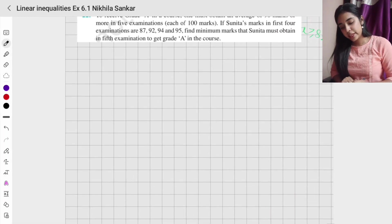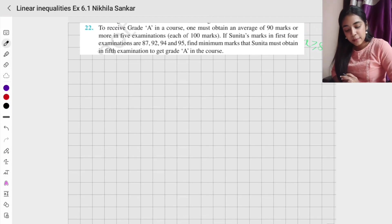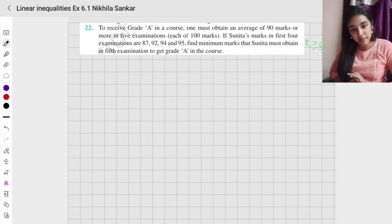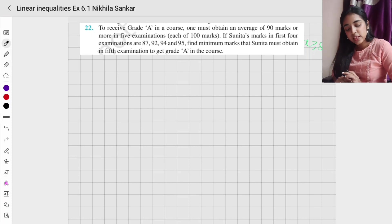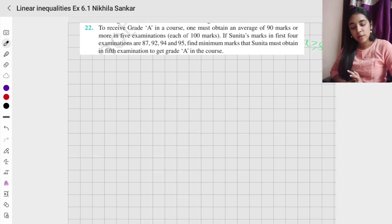Question number 22. To receive grade A in a course, one must obtain an average of 90 marks or more in five examinations, each out of 100 marks. Sunita's marks in the first four examinations are 87, 92, 94, and 95. Find the minimum marks Sunita must obtain in the fifth examination.